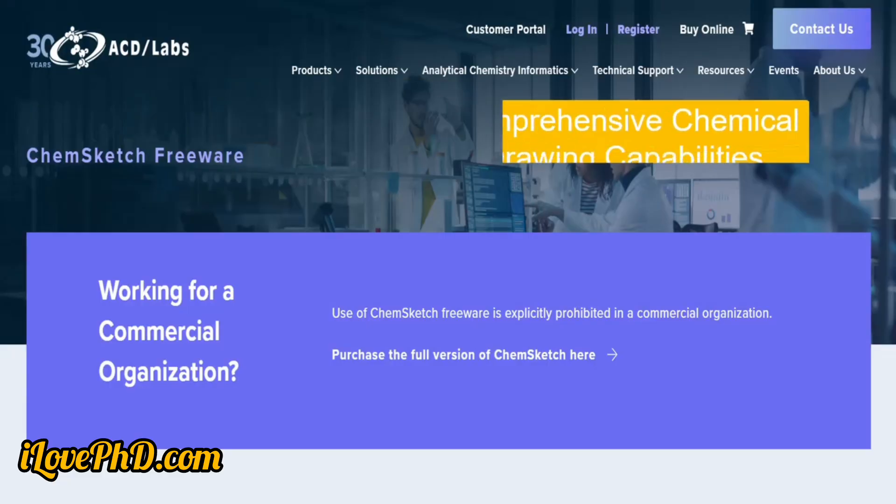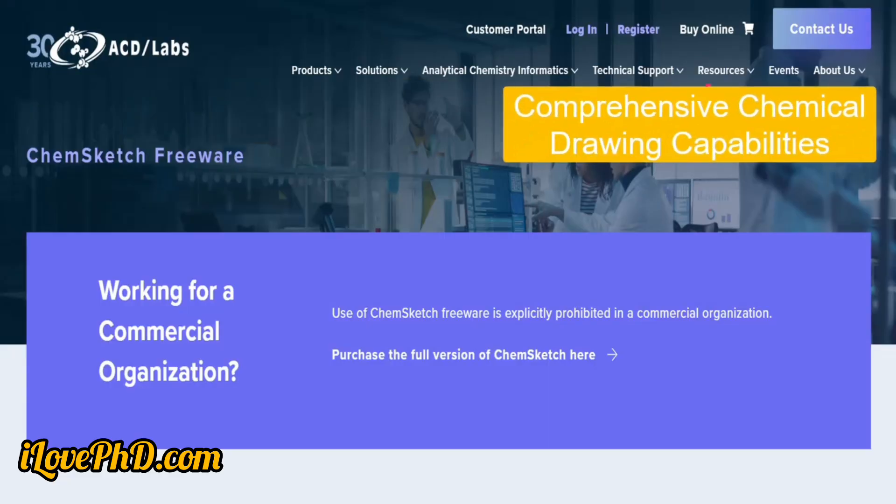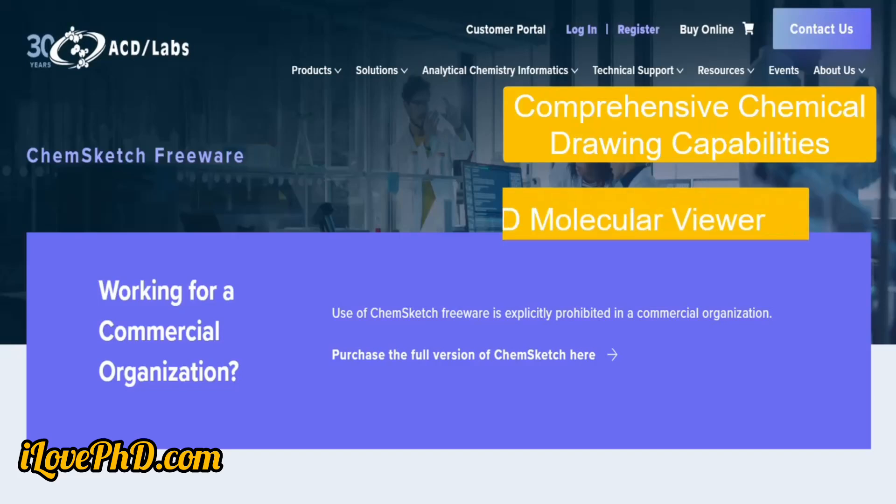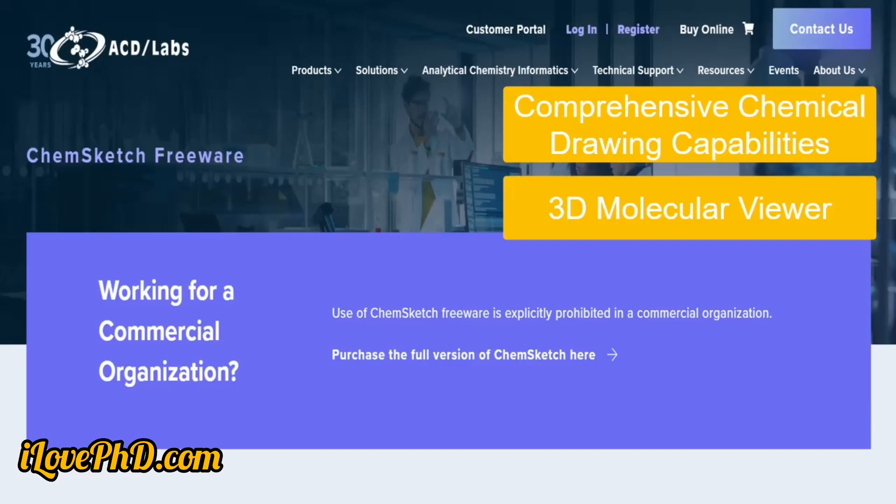The next tool is ChemSketch. This tool allows users to draw both 2D and 3D chemical structures, supporting the creation of complex molecules, reactions, polymers, and more, catering to a wide range of chemistry needs.